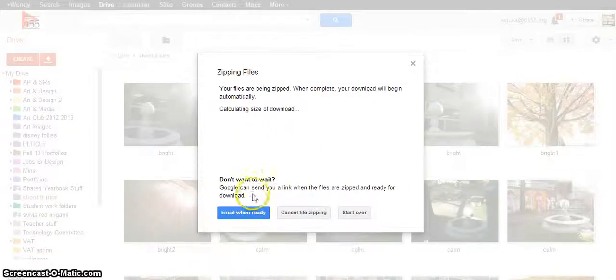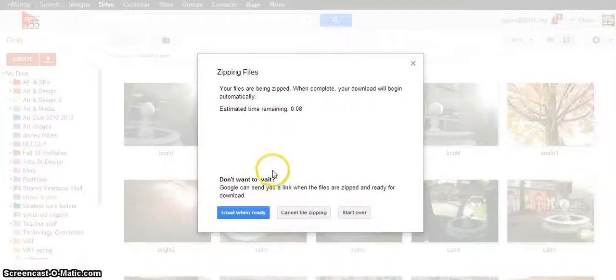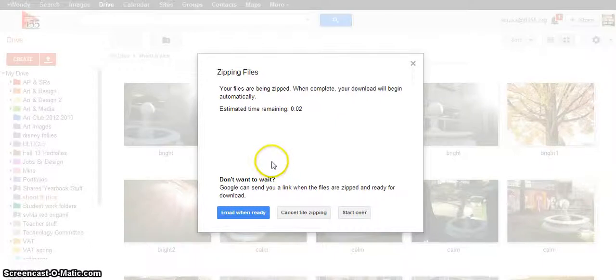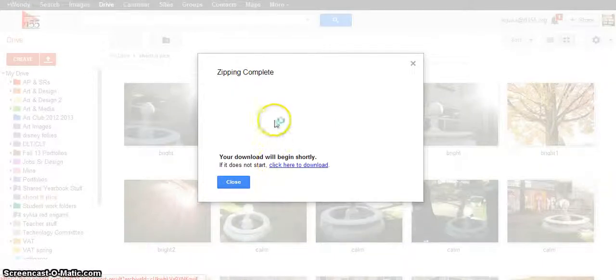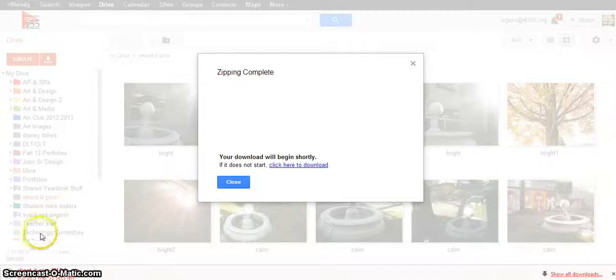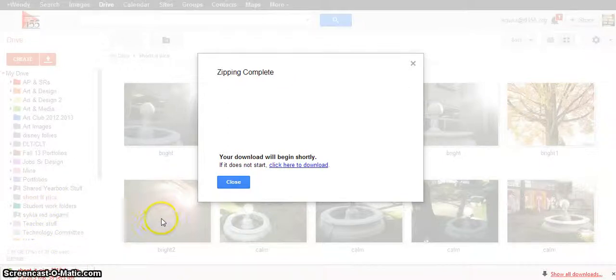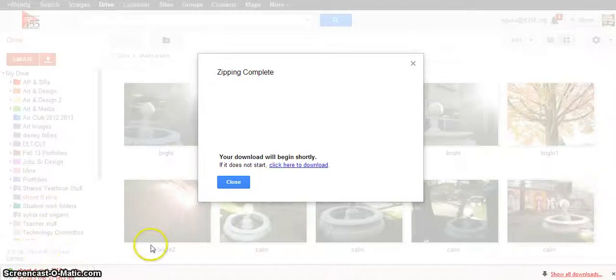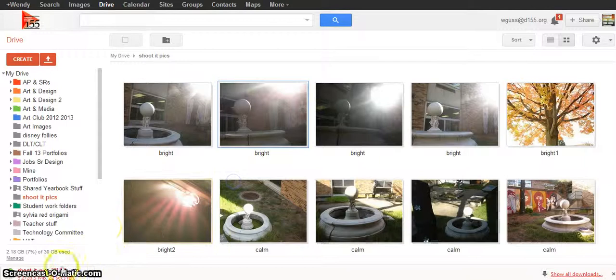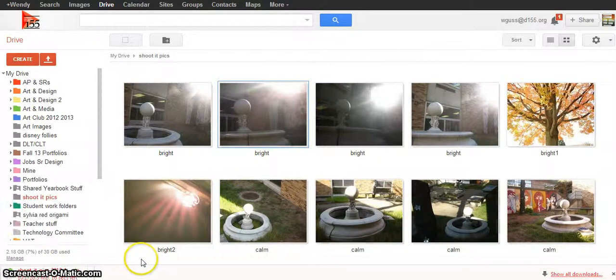It's going to ask if you want to email. You don't really need an email unless it was taking forever and ever and ever, but you should do it during class. So it'll say zipping complete when it's done and you'll see that arrow go down to the bottom left of your Google Chrome window and it's going to probably still be compressing. Mine has a few seconds left.